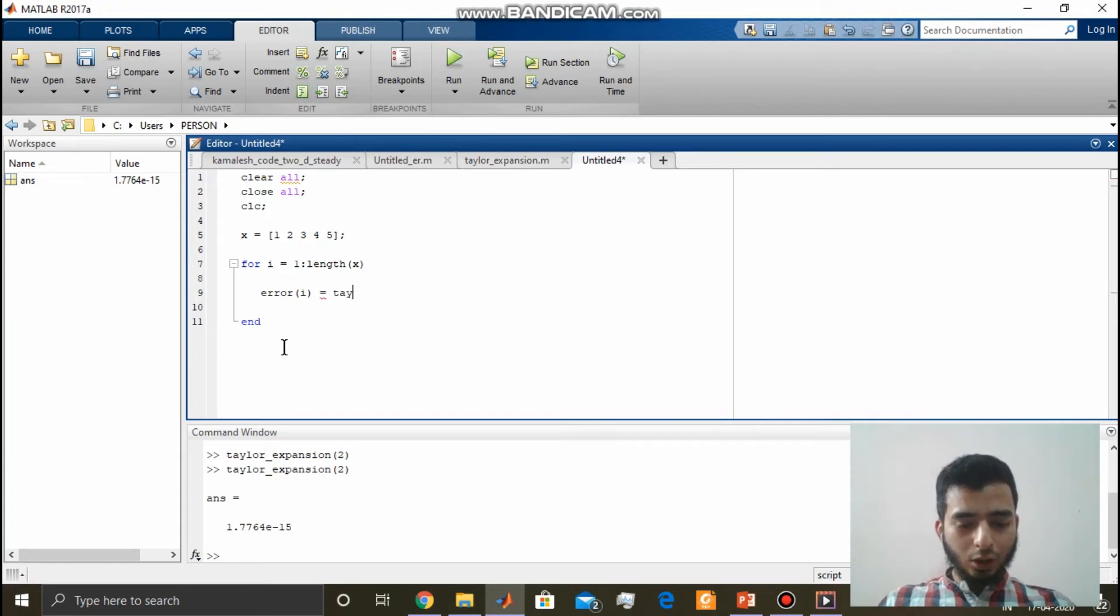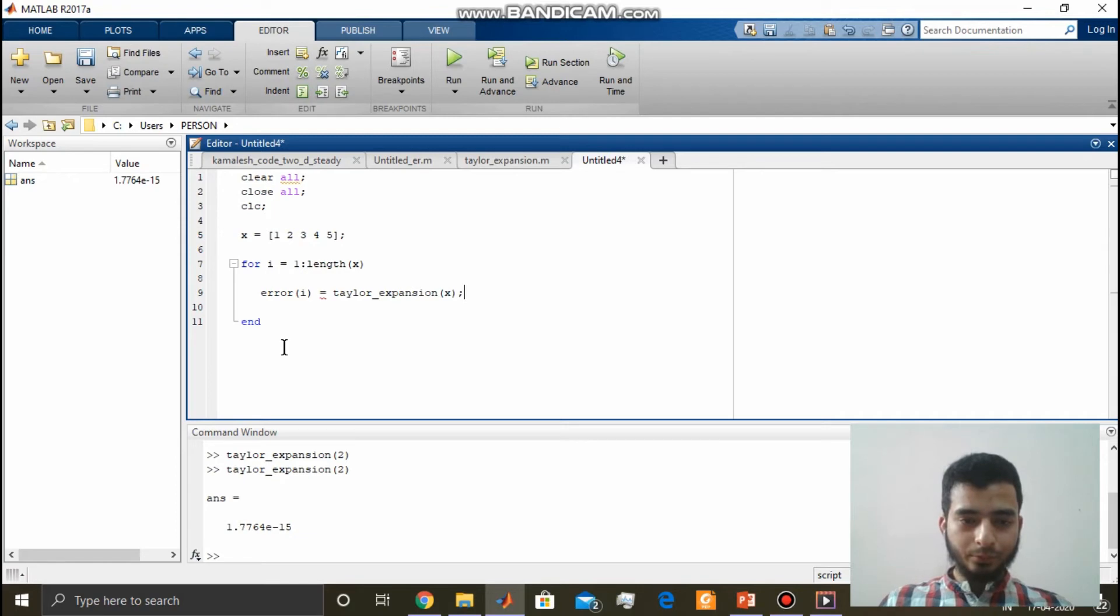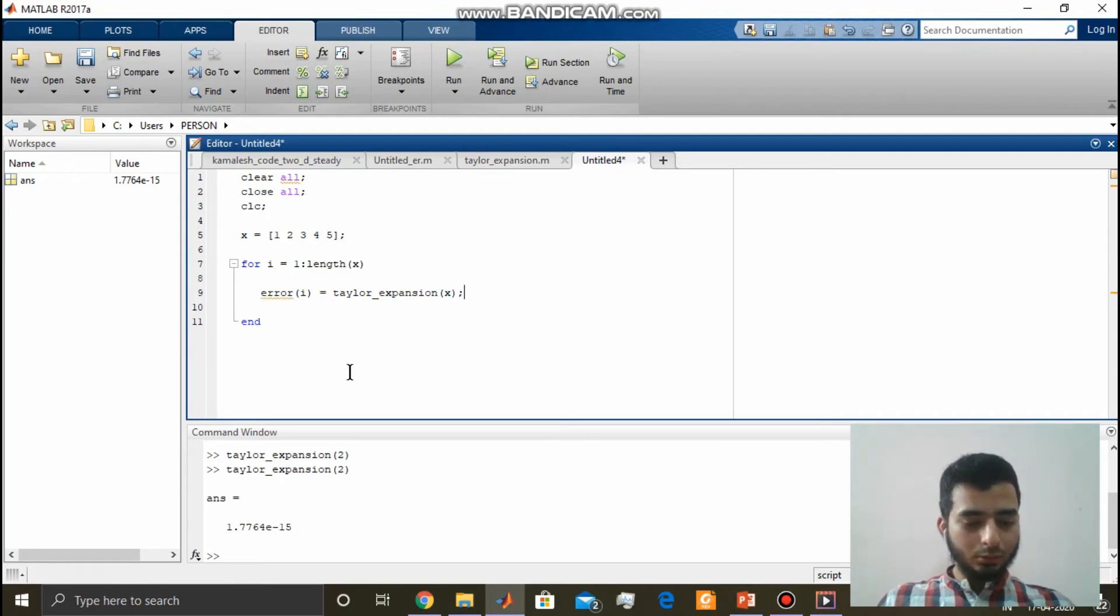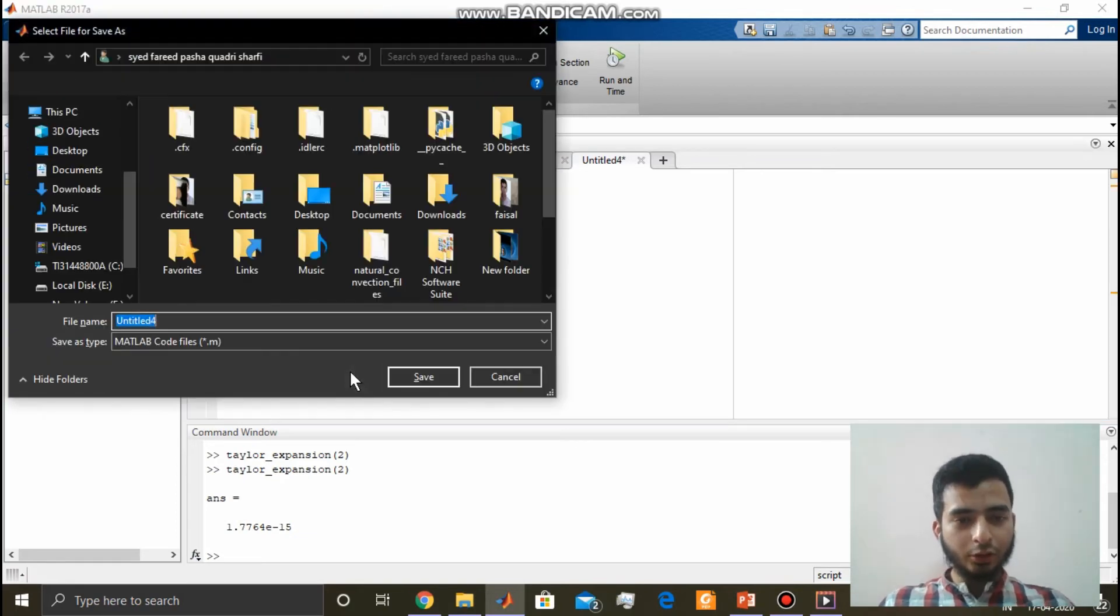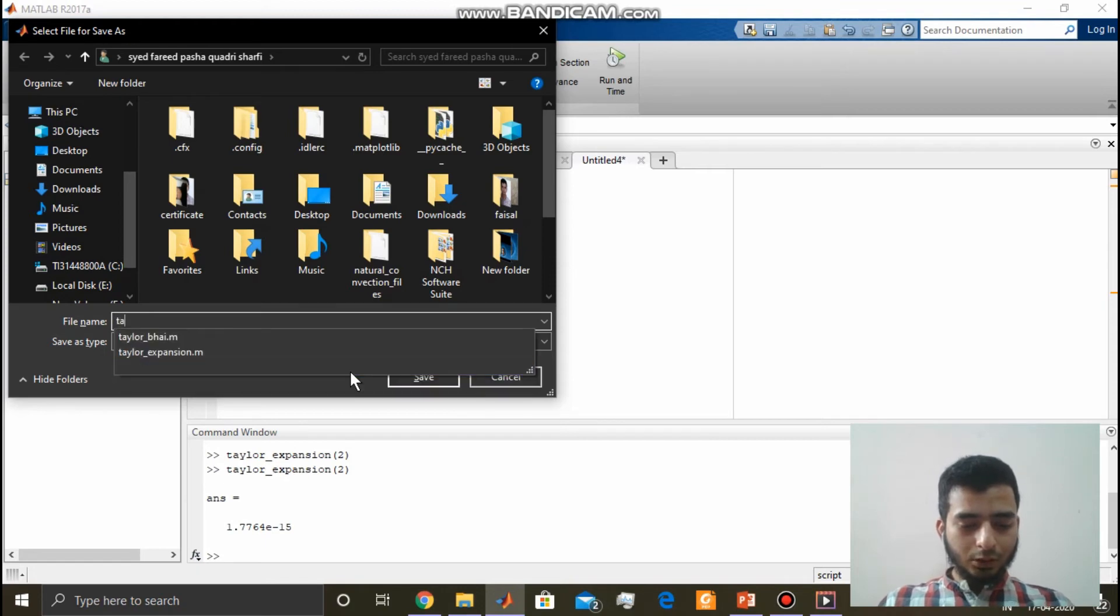Calling this function Taylor expansion of x. Now let us save this program as Taylor script.